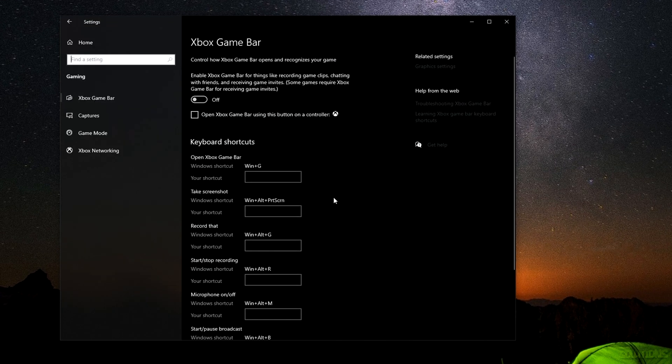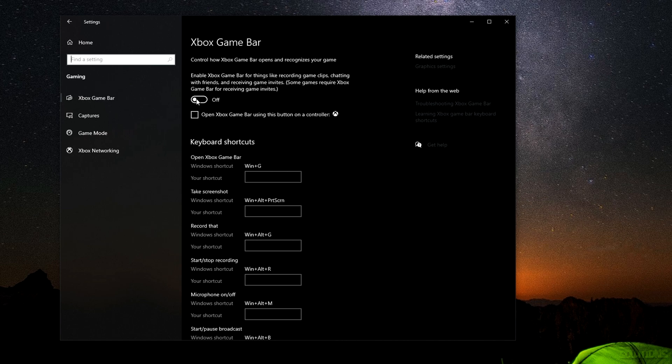The first thing we're going to want to do is open Settings. You can shortcut by pressing Windows key and I, head over to Gaming, and then you should see Xbox Game Bar. Now disable this if you are not using it. Obviously if you're using Xbox Game Bar then don't disable this, but I am not using this and I'm not using an Xbox controller or anything to do with Xbox Game Bar, so I'm going to turn it off.